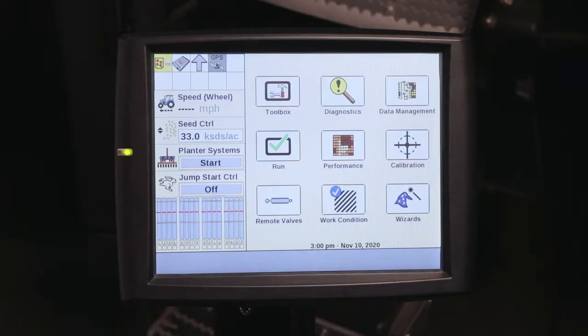Hi, I'm Tony Stanky from Case IH. Today I'll be discussing setting up the daily operations wizard in the Pro 700. The daily operation wizard can be used as a quick start in the morning to verify that the planter is set up for the field that you're intending to plant.